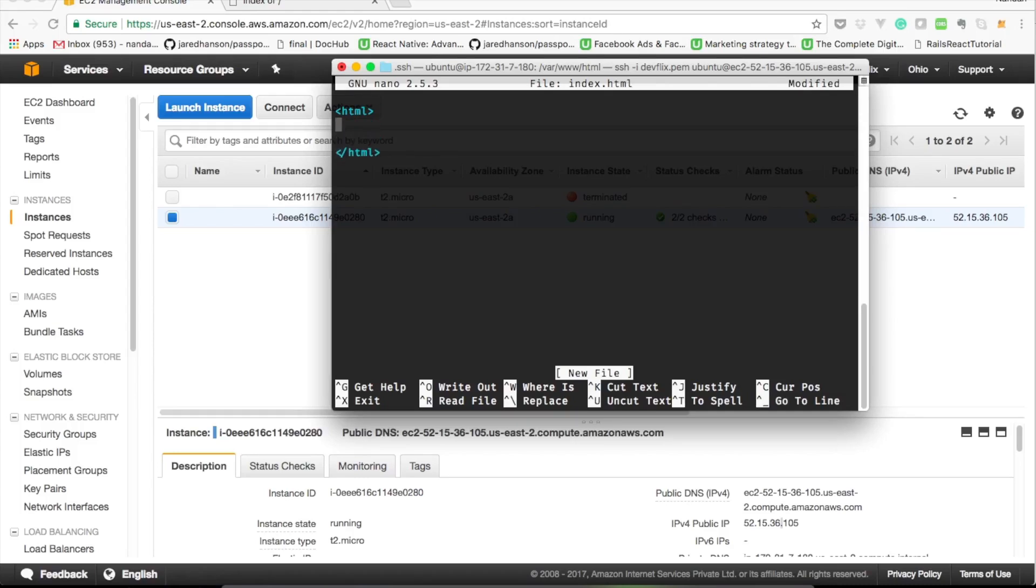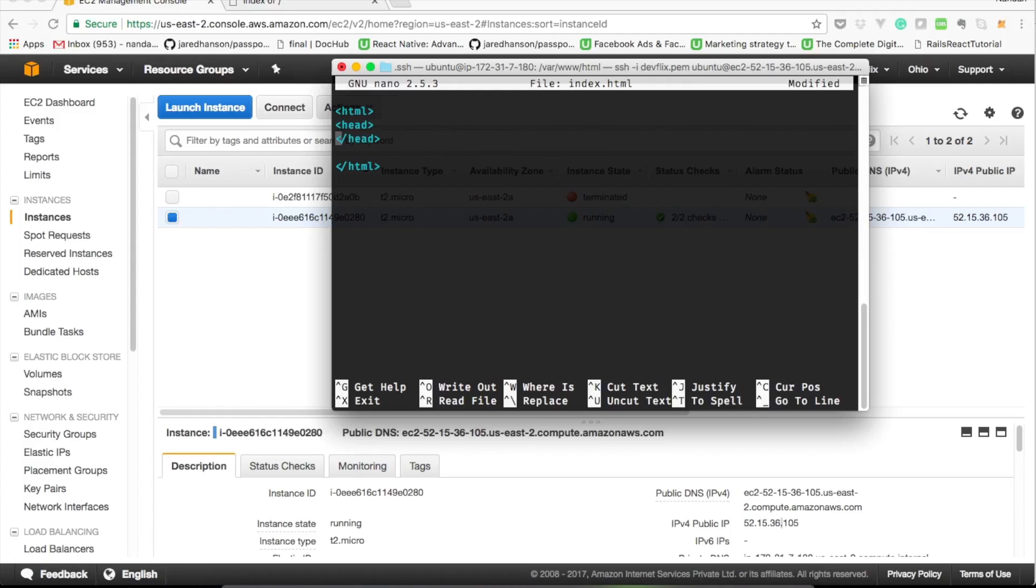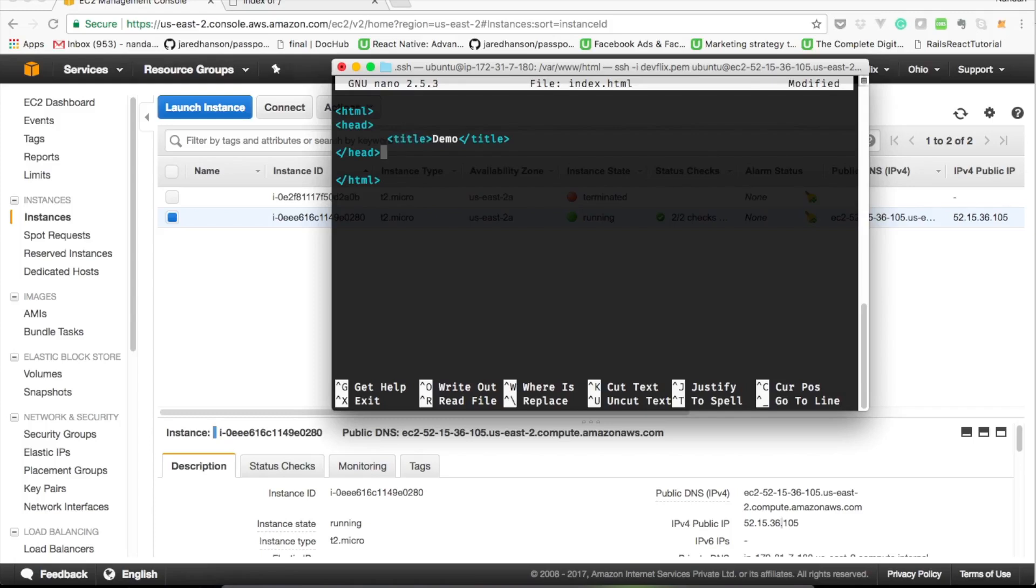Nano is a lightweight command-based text editor like vim. I'll put some html code into the index file. And when I'm done, I'll hit ctrl or command O to save, and ctrl X or command S to exit from the nano editor.